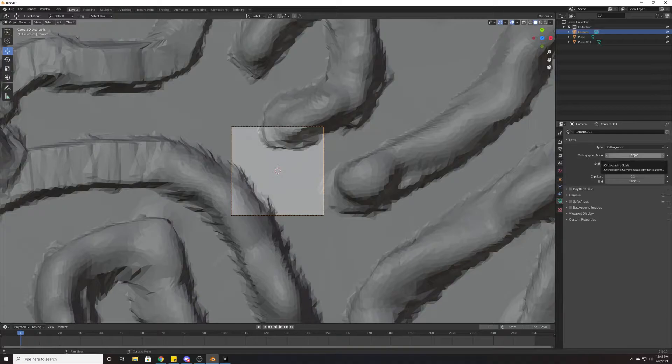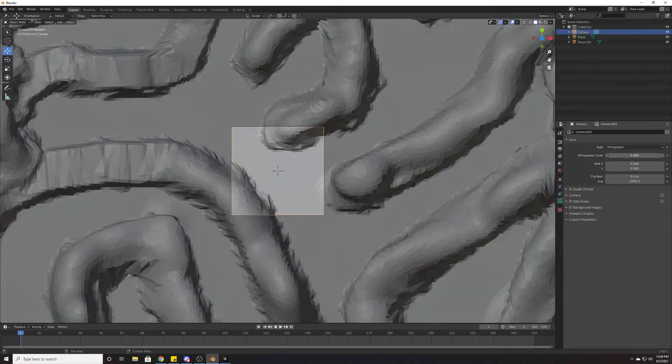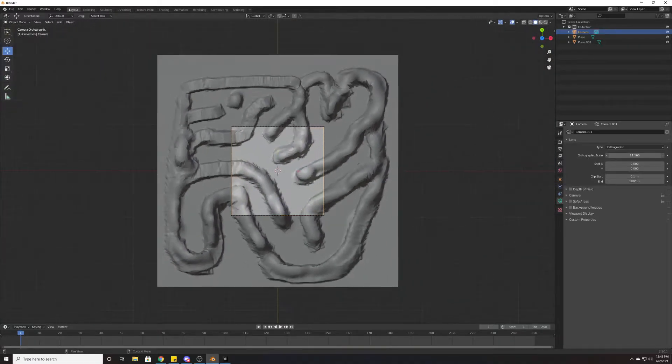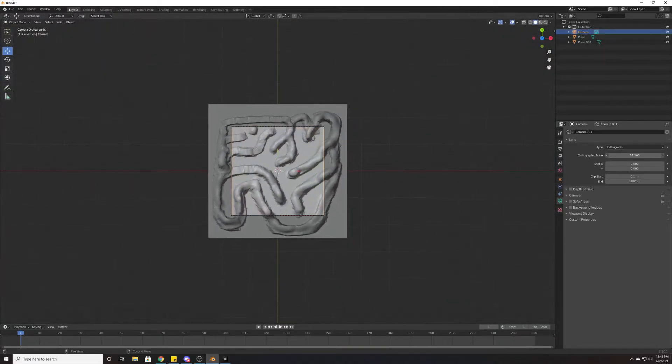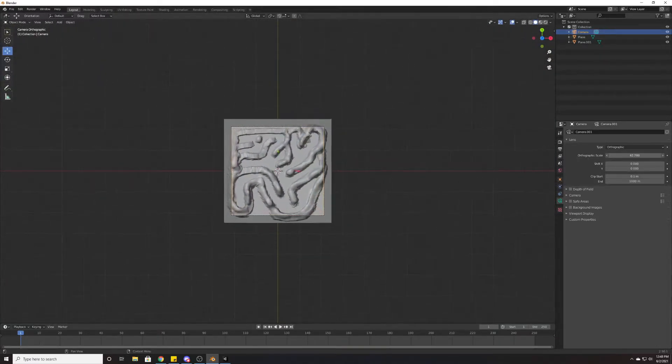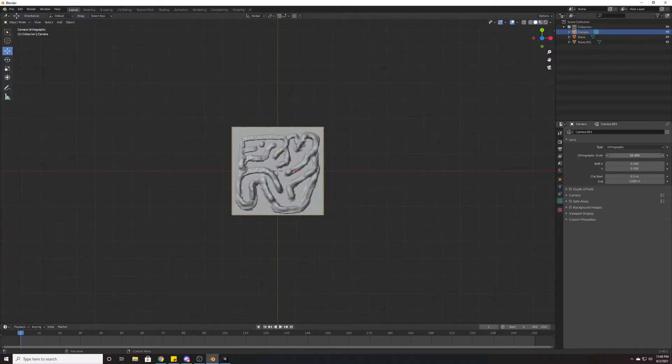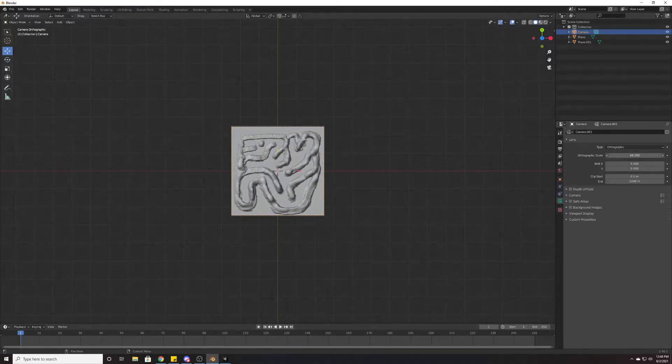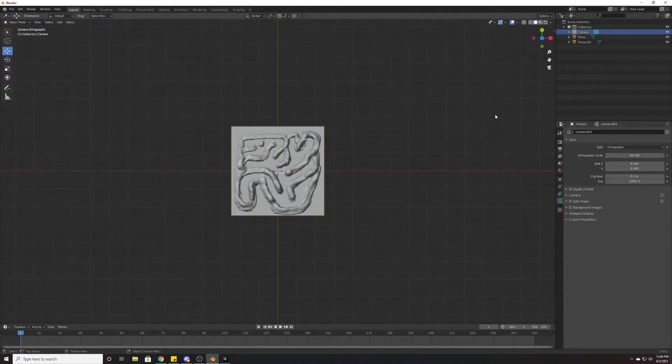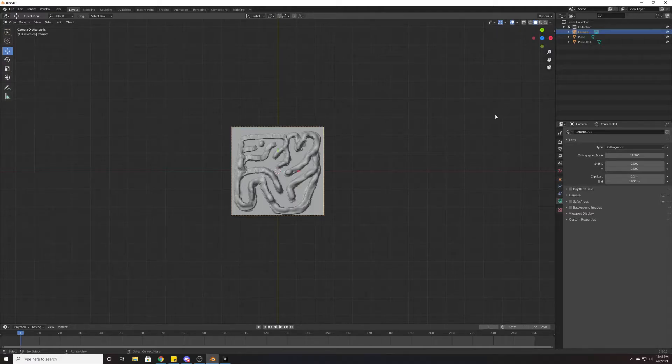Now we can use our orthographic scale and scale this to match the exact size of our object. Just as a little side note, this does work for every single object in Blender.